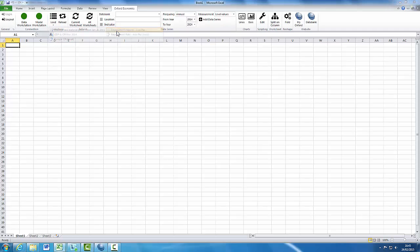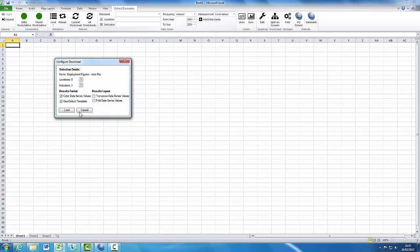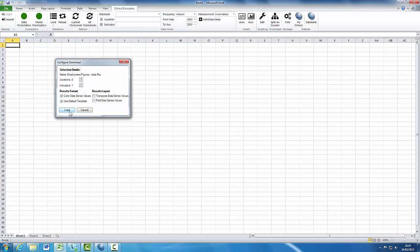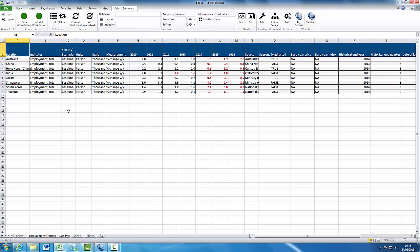Choose the selections required and a dialog box will appear giving you the options to change the format or layout and see a summary of the location and indicators in the chosen selection. Click on Load and the data will appear in your spreadsheet.